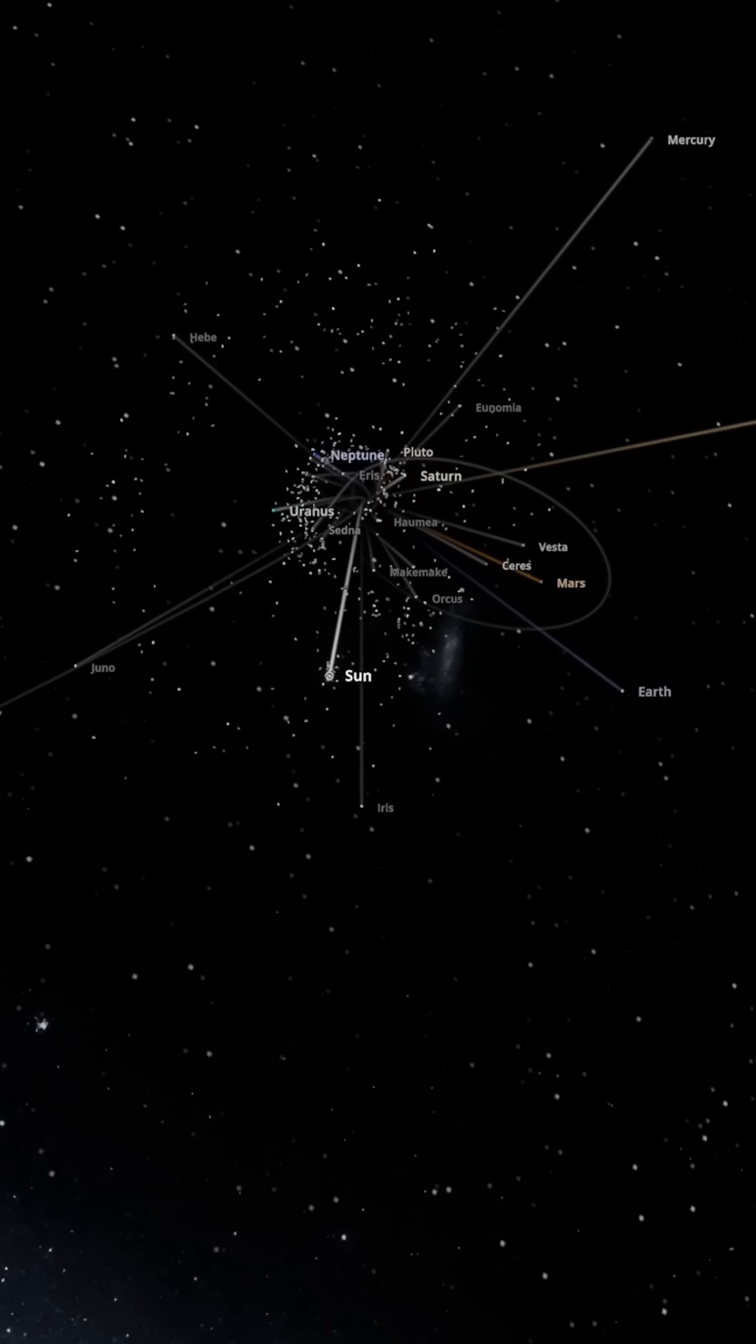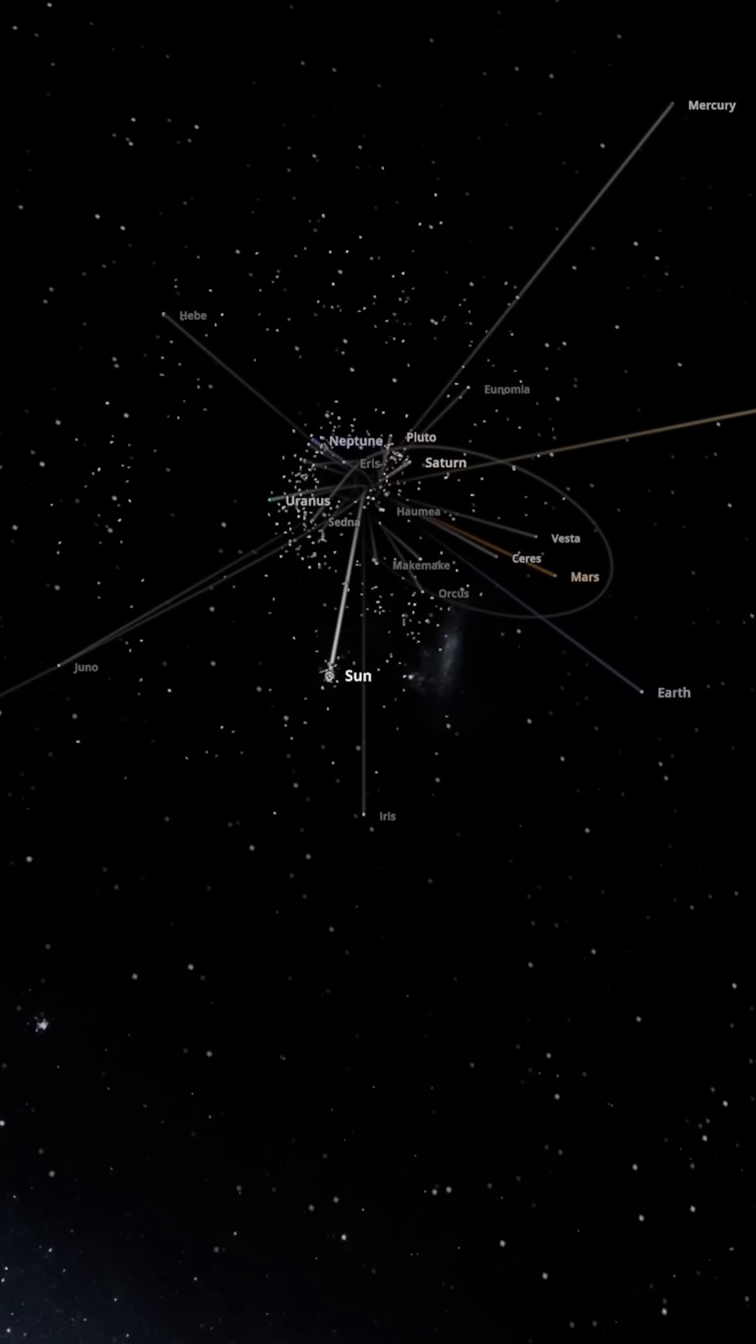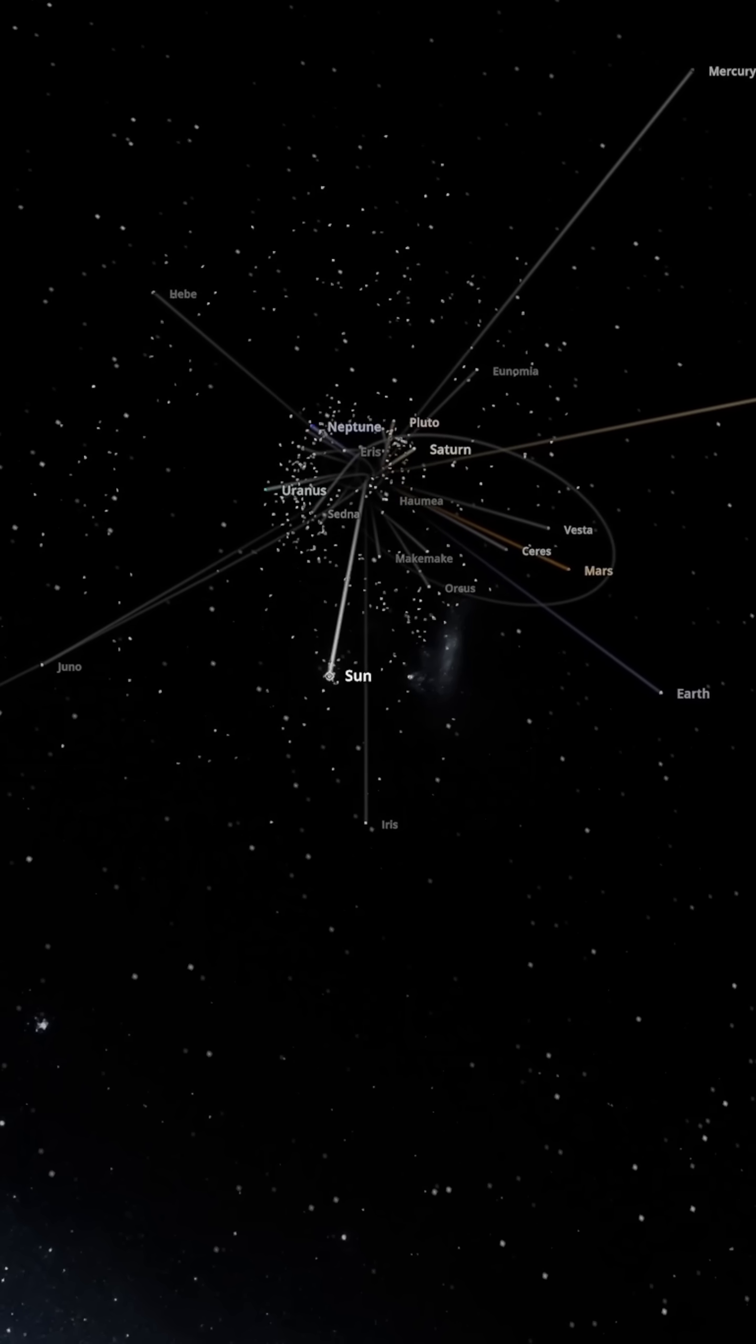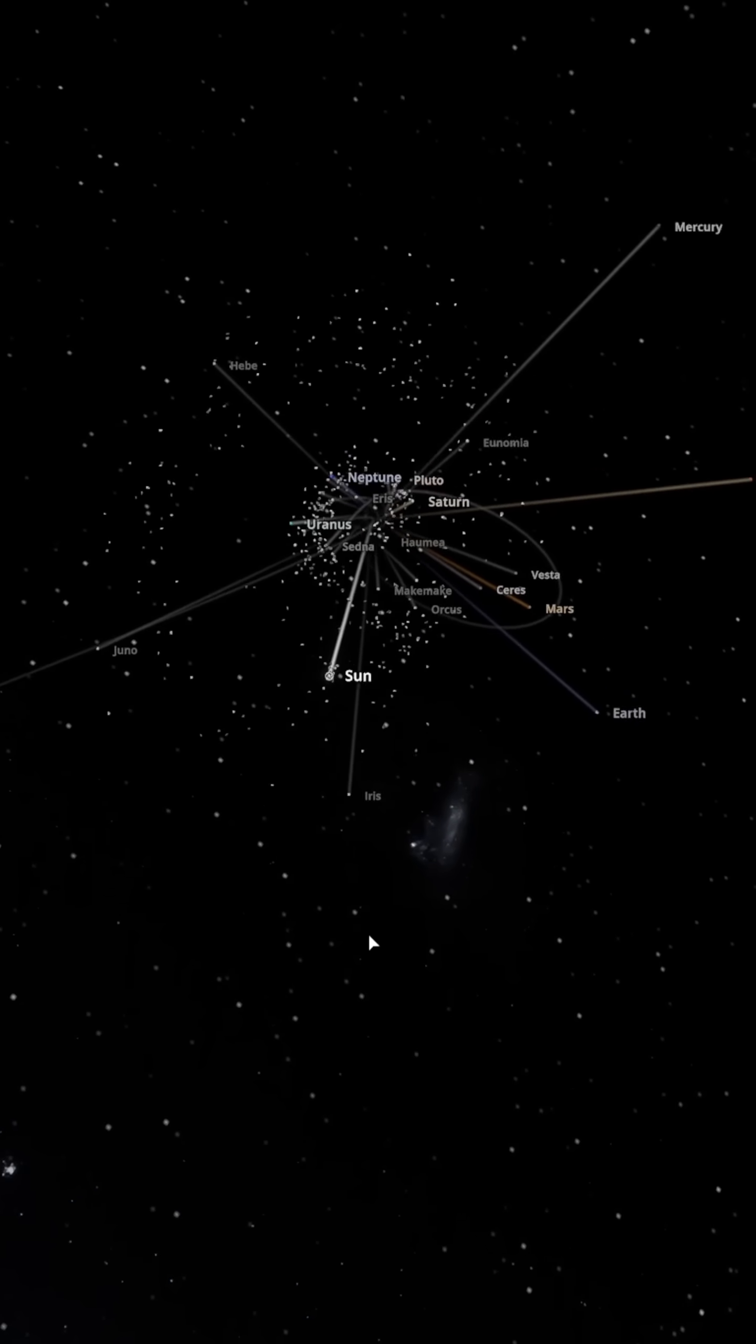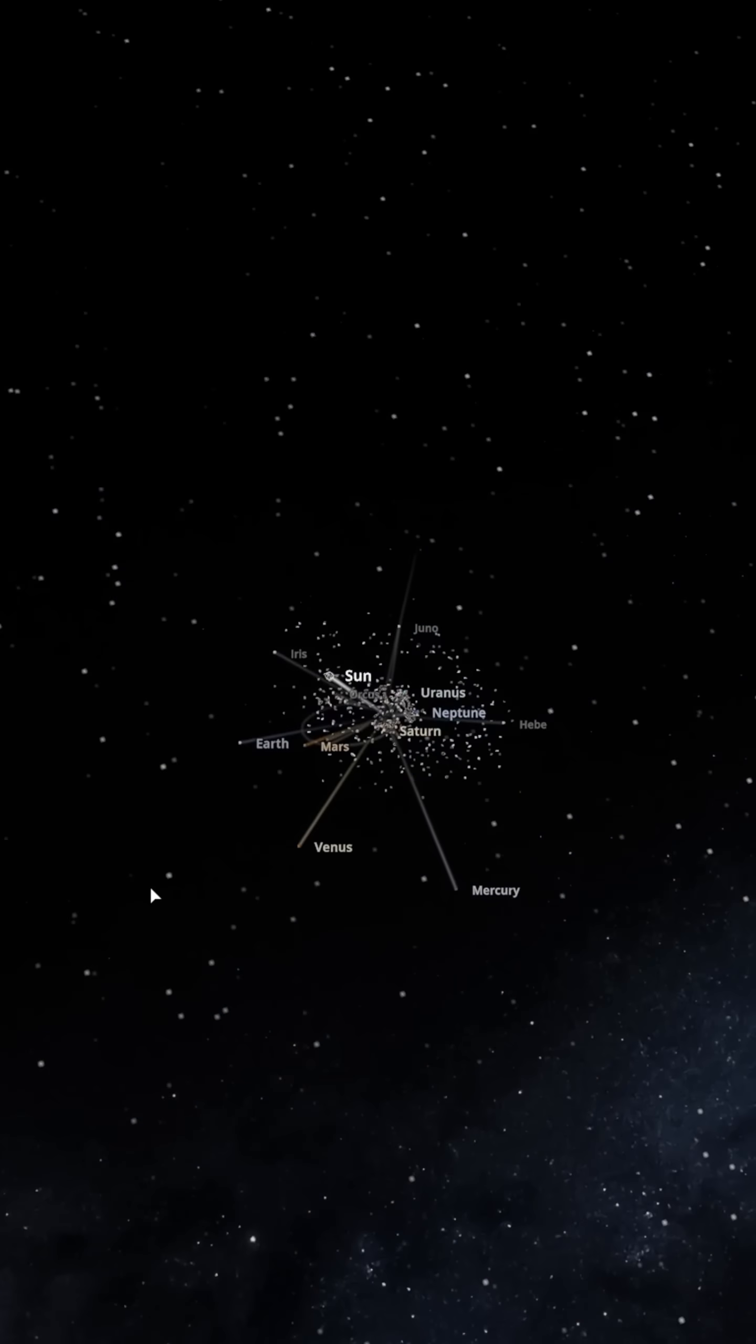This is a system that cannot be sustained. In the end, the solar system becomes a chaotic ruin with planets scattering and fleeing in all directions.